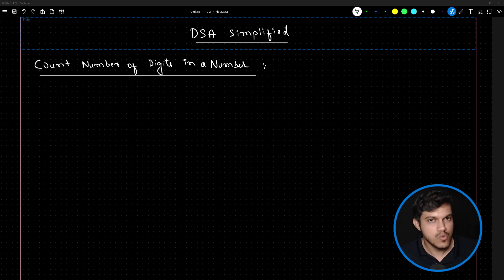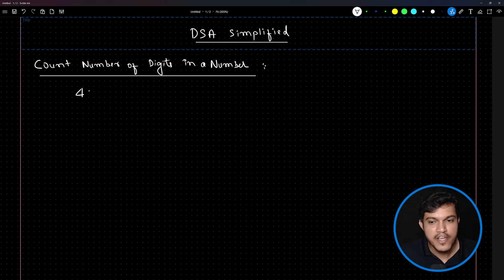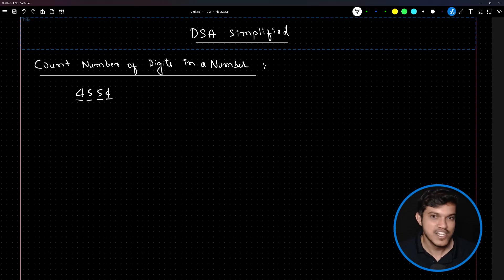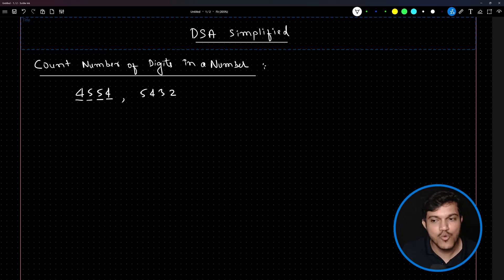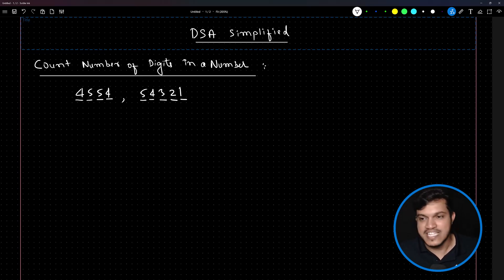The question we are going to solve is to count the number of digits in a number. For instance, if we have the number 4554, there are one, two, three, four — totally four digits. Another example: 54321 has one, two, three, four, five — a total of five digits inside this number.